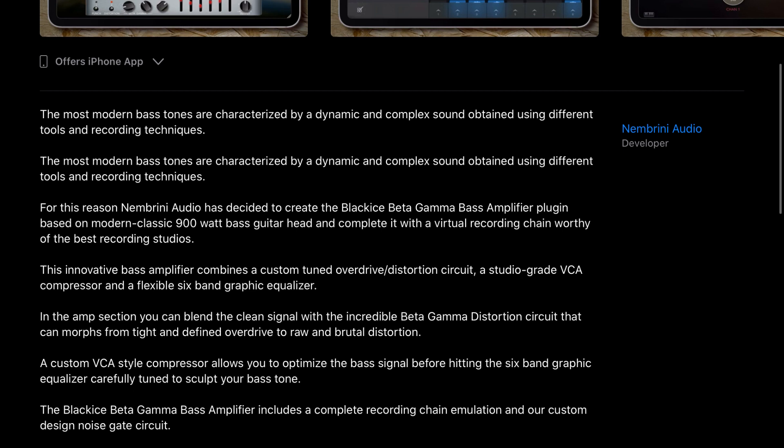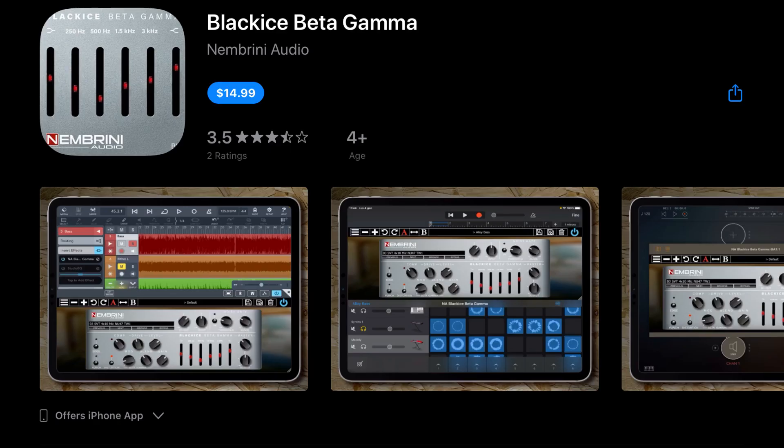In the amp section, you can blend clean signal with the incredible Beta Gamma distortion circuit that can morph from tight and defined overdrive to raw and brutal distortion. A custom VCA-style compressor allows you to optimize the bass signal before hitting the six-band graphic equalizer, carefully tuned to sculpt your bass tone. The Black Ice Beta Gamma bass amplifier includes a complete recording chain emulation, and their custom-designed noise gate circuit works as a standalone app, AUv3, or Inter-App Audio effect. So if that interests you, be sure to check that app out and support that great developer.